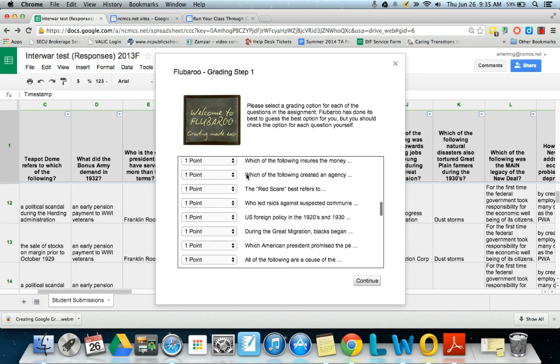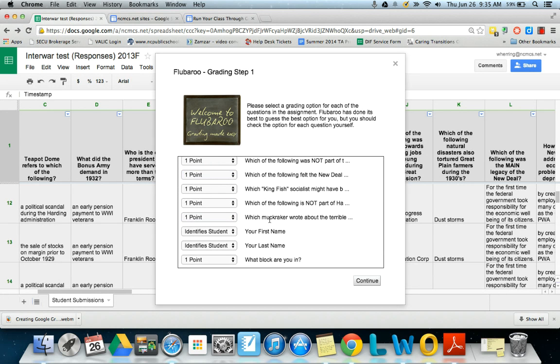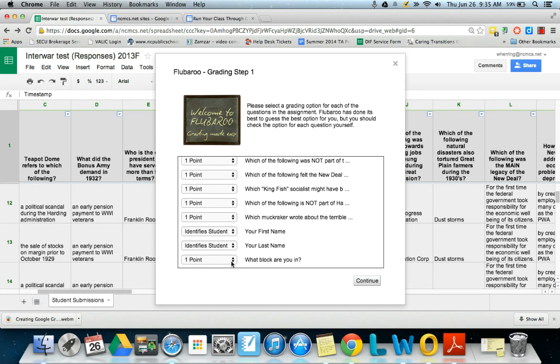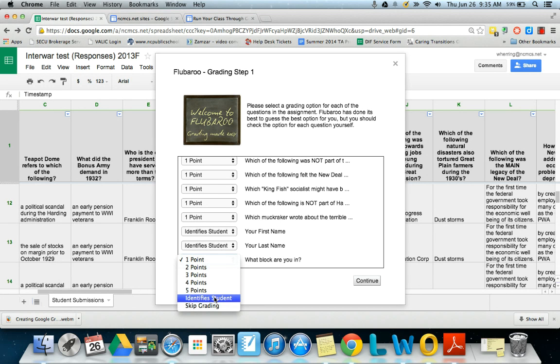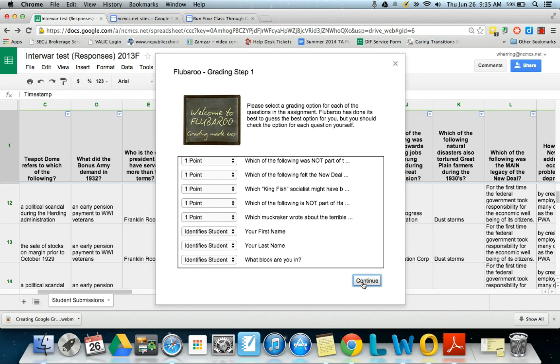So username is certainly that, and also down here at the bottom first name, last name, identify students, and this question. It believes that it's actually a question, but since it's what block are you in, this is also going to be an identifier. Continue.